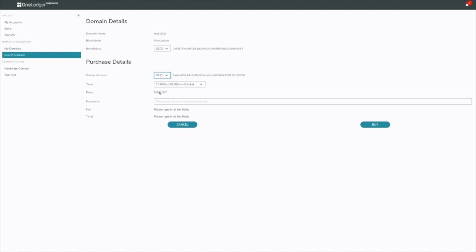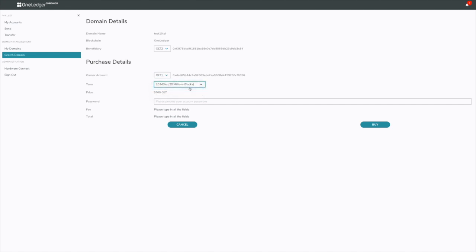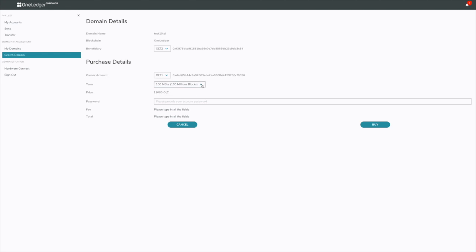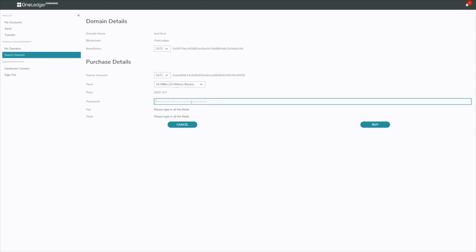The purchase price is there and I can buy it for a term. As you can see, if I buy it for 20 million blocks, it's actually 3000 OLT. I can go down to 100 million blocks and that's 11,000 OLT. These prices vary. So I'll buy it for 10 million blocks.